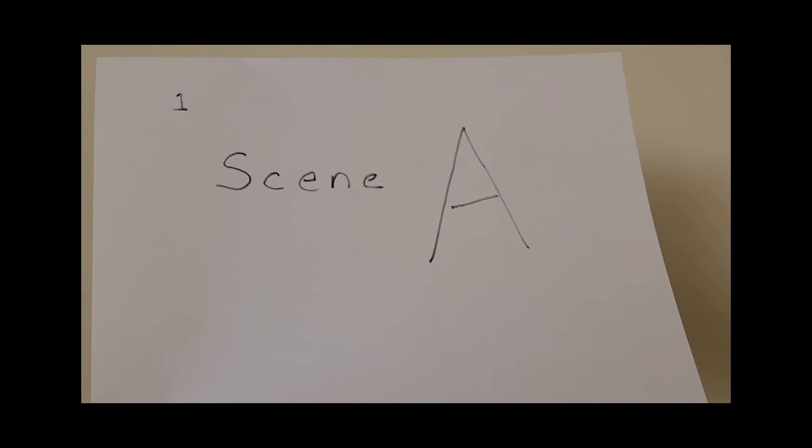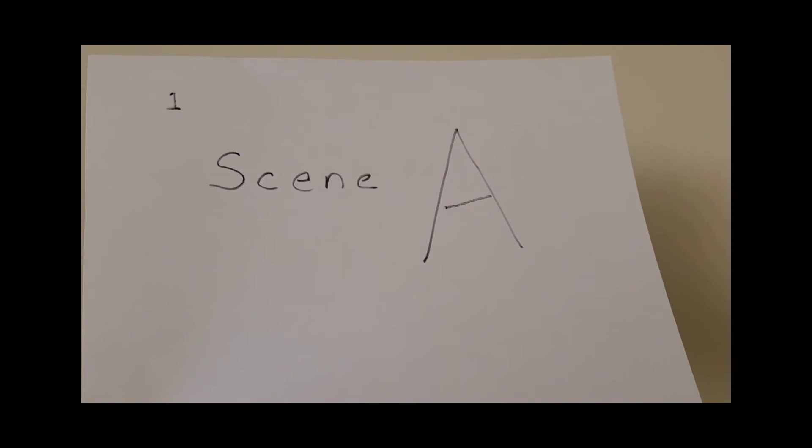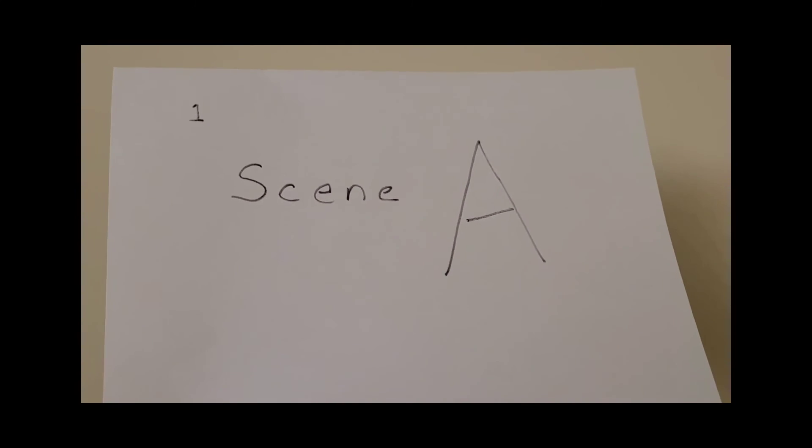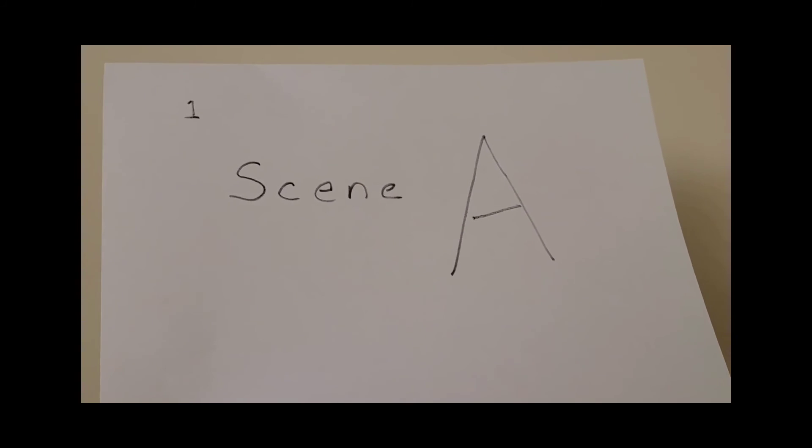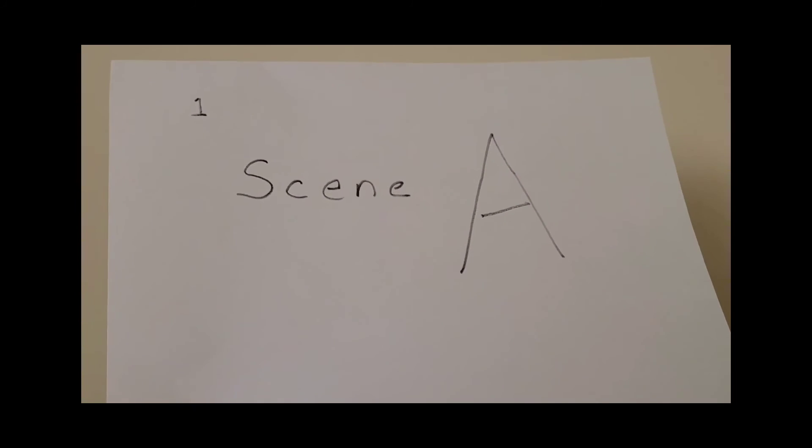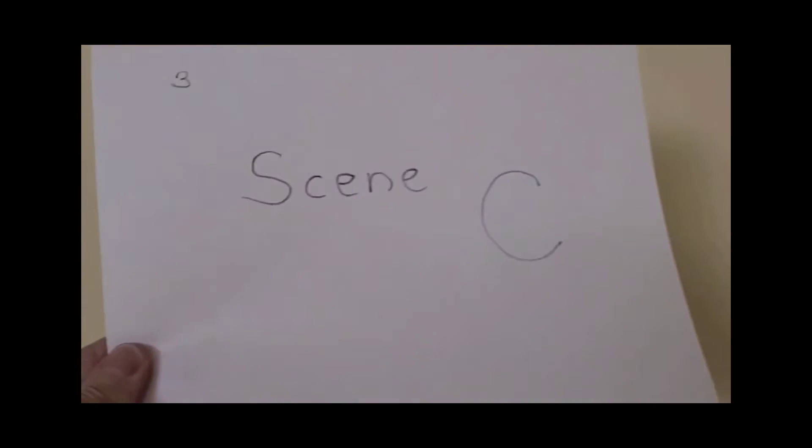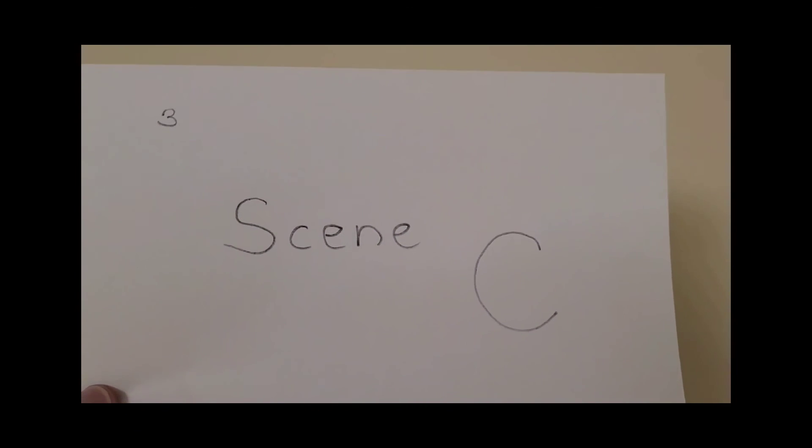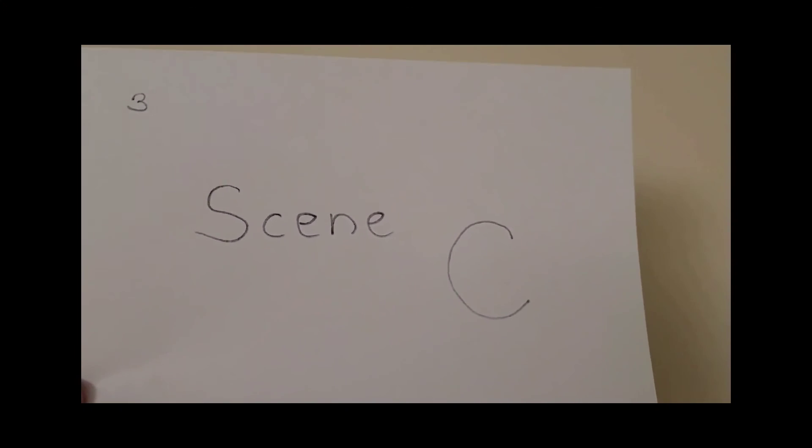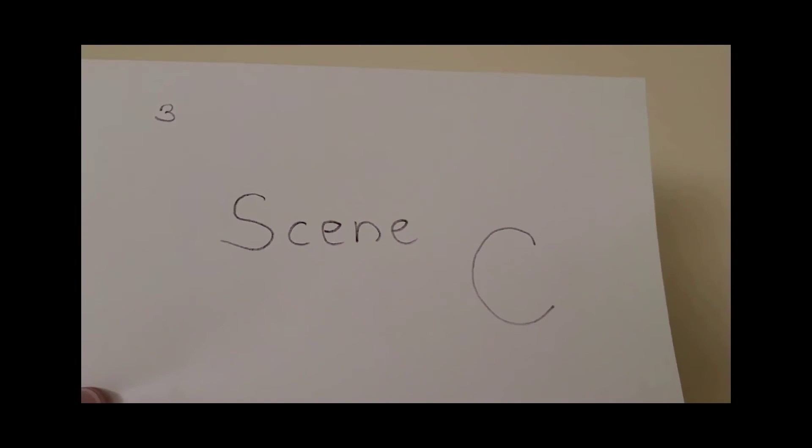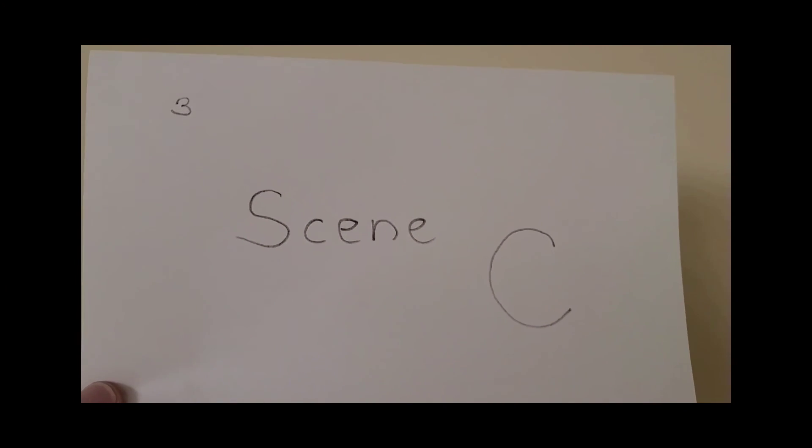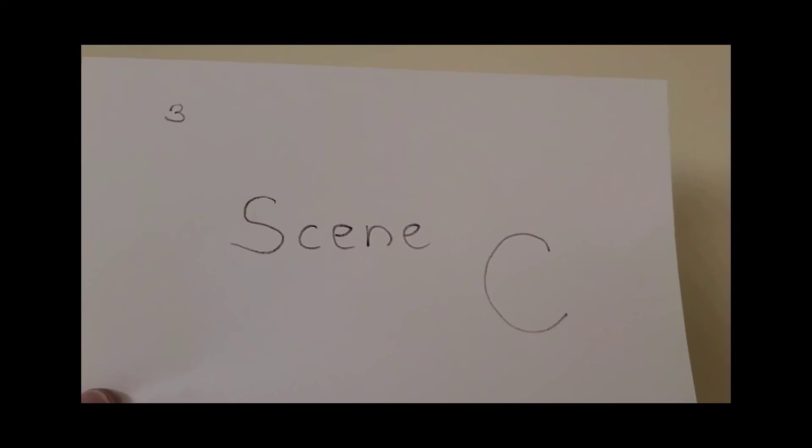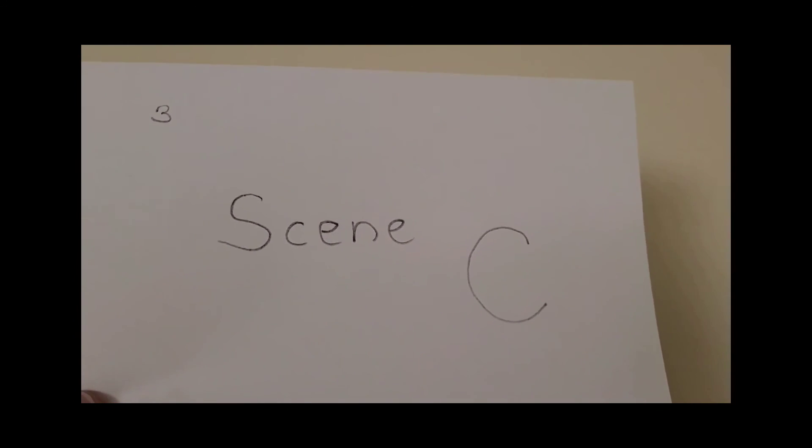Some interesting stuff's happening in scene one, and then finally some more stuff happens. So we have our third scene C. Now we have three scenes of video combined.